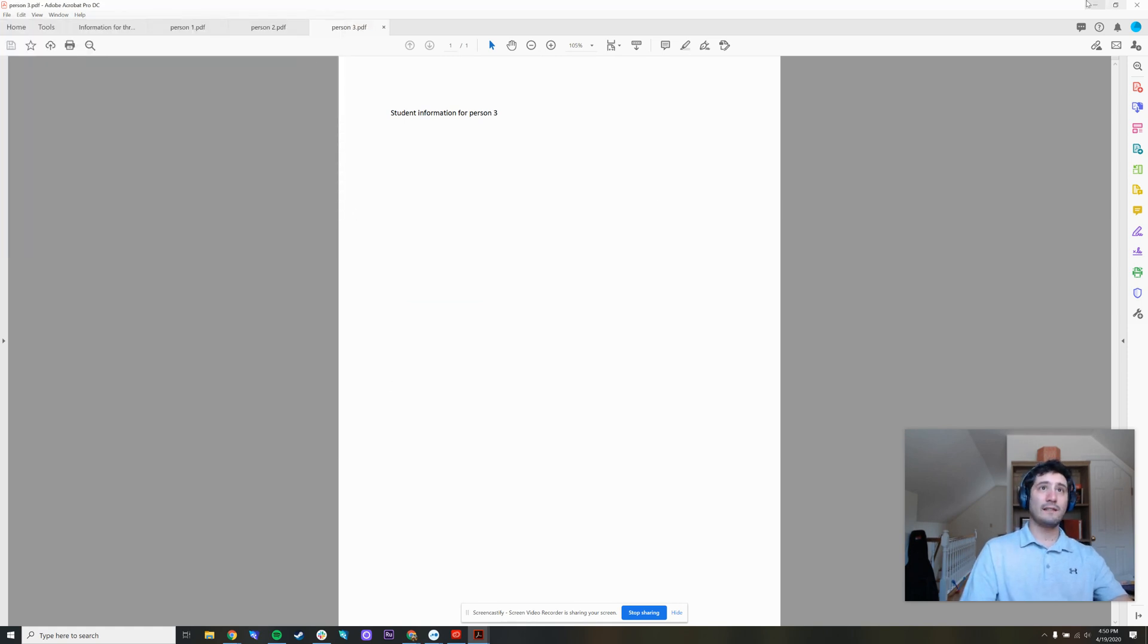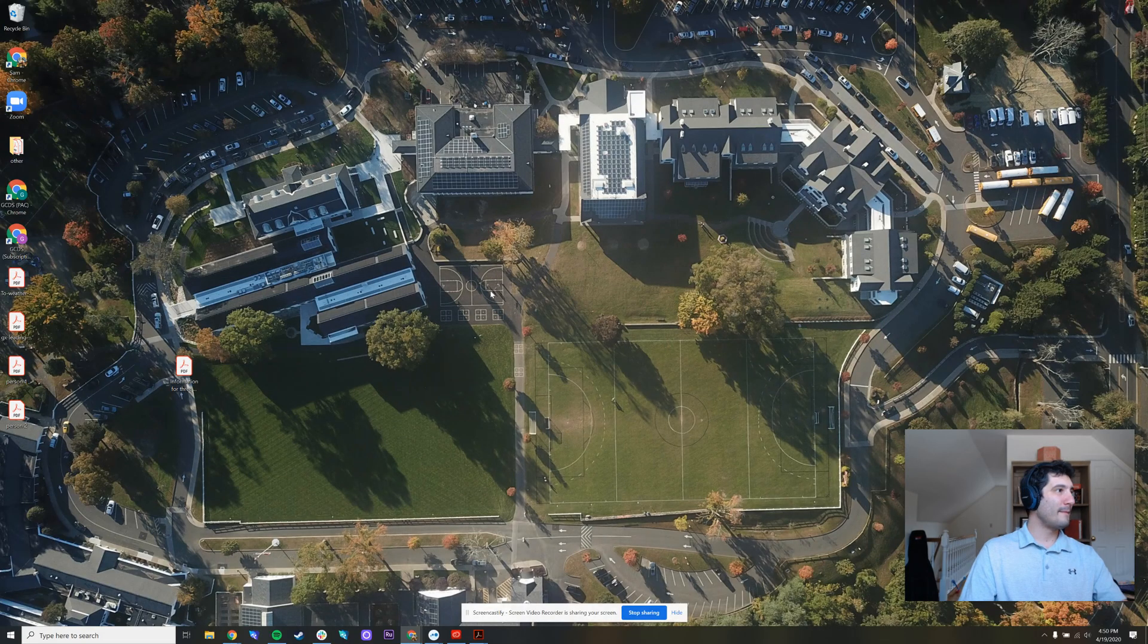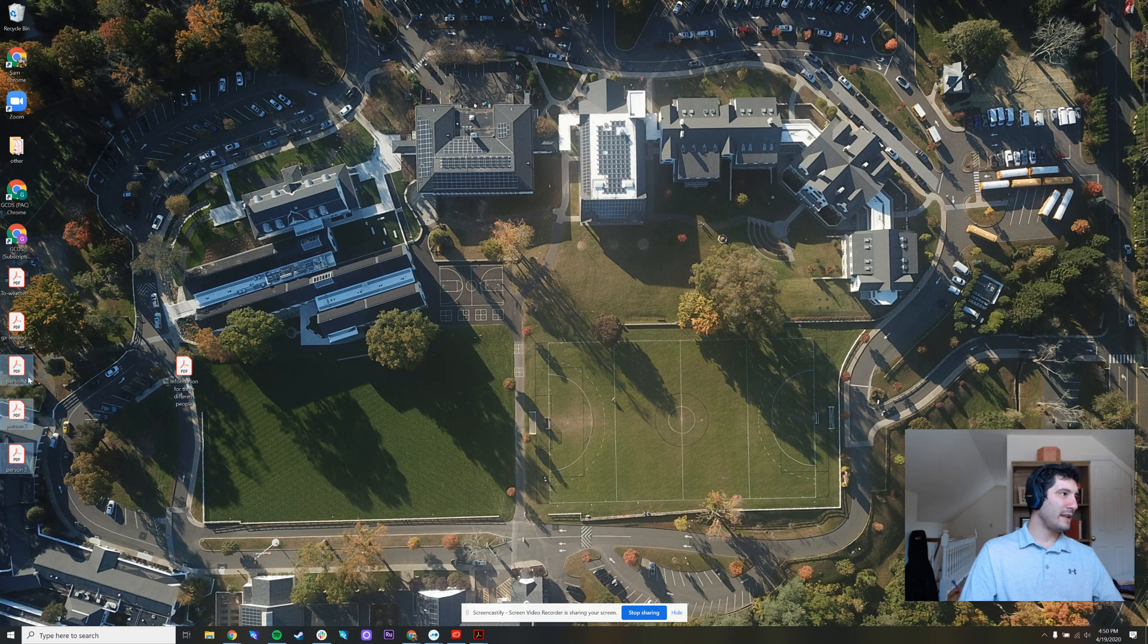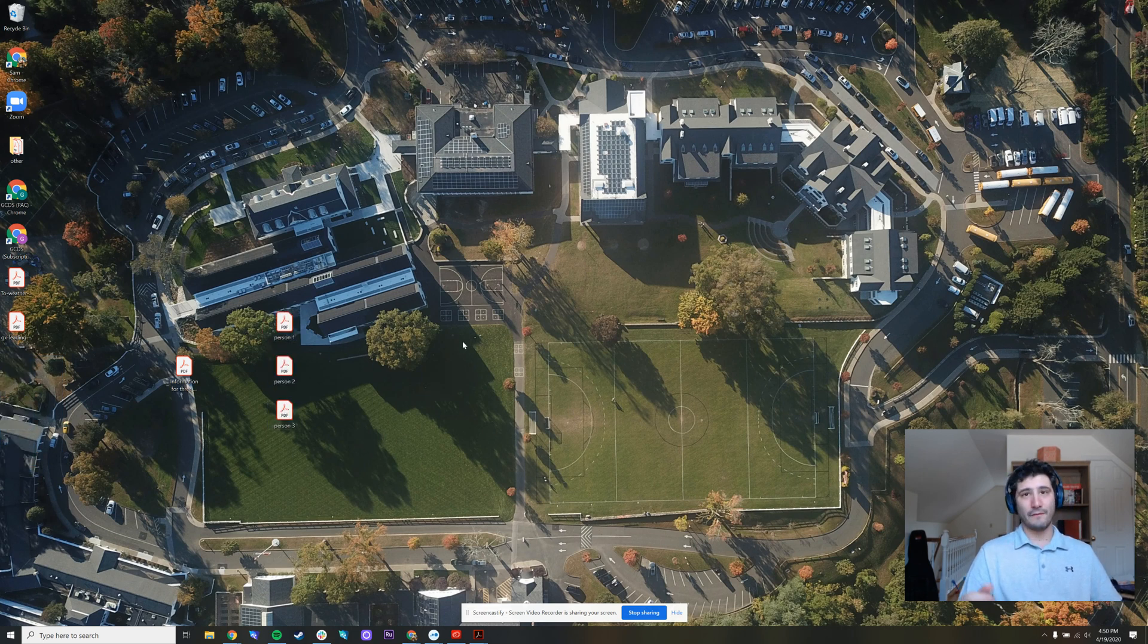And if we visit our desktop, we now have three completely separate documents out of the first one. I hope you enjoyed. I hope this was helpful.